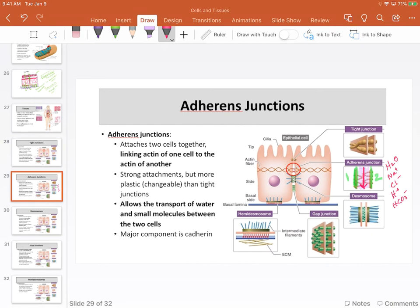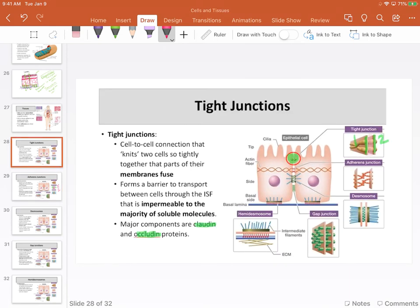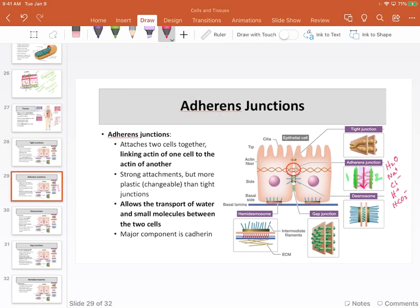Tight junctions are often referred to as the 'brick wall' — a brick wall won't allow things between the bricks because of the mortar. Whereas adherent junctions are often referred to as the 'picket fence.' With a picket fence, there's space between the fence posts and slats, so small things can get through.